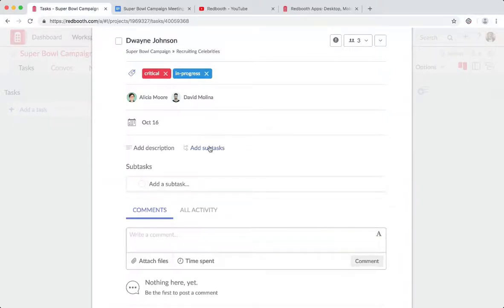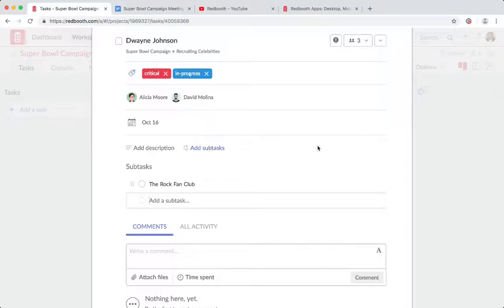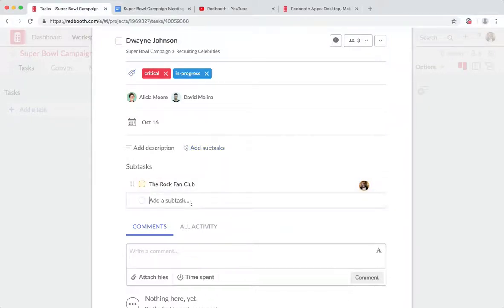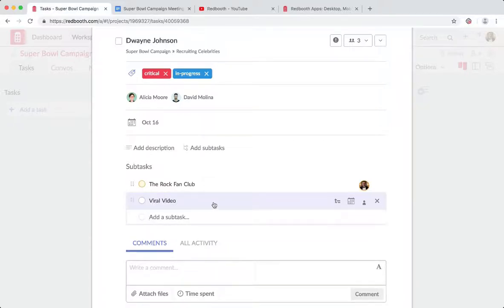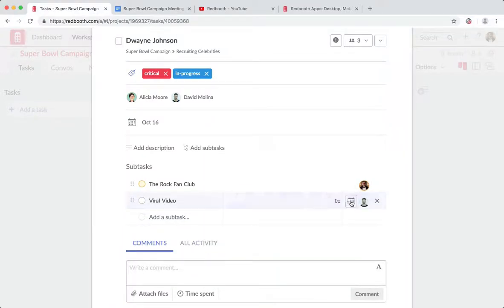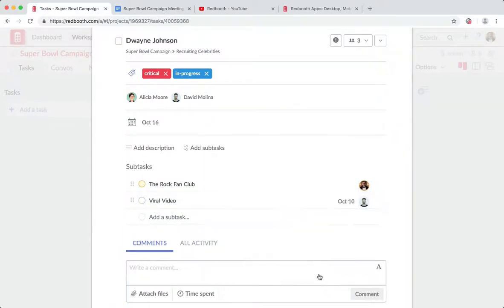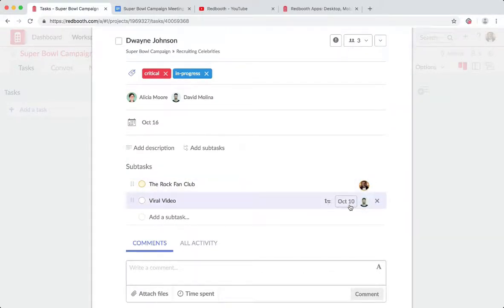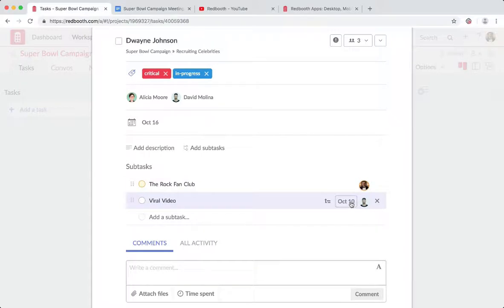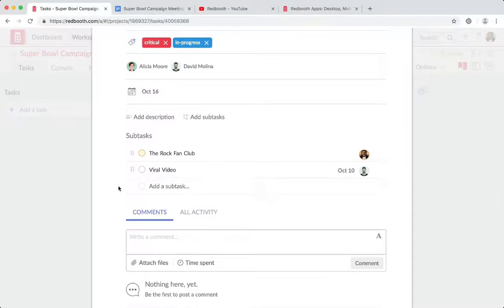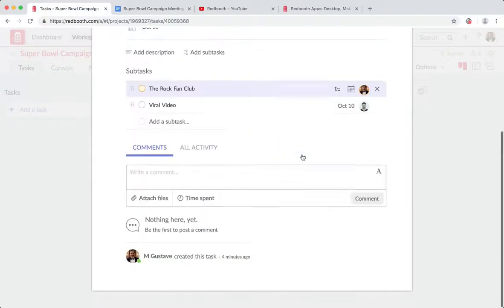And then a very important one would be let's add some subtasks. So I want to join the Rock fan club. I'll assign that to myself. And let's create a viral video. I think we're going to need to get the Rock's attention in order to this one. And I'll assign that to David as well and make sure that David has a heads up that that one's coming and due on the 10th. These subtask assignments that you see here, these are subtask advanced settings, also a business plan feature. But really, it makes it a lot easier for myself and for David to manage our work when we've got assignments on our subtasks.